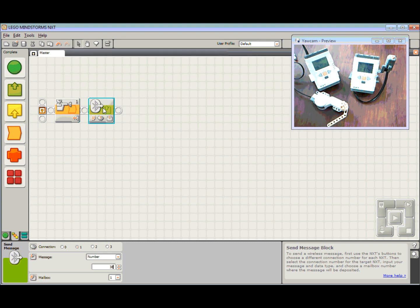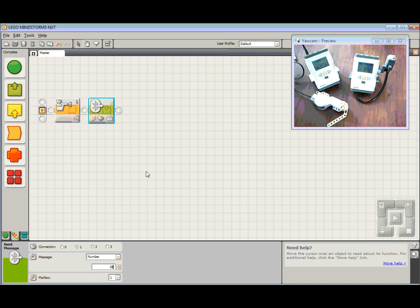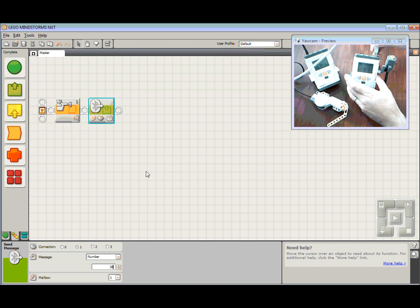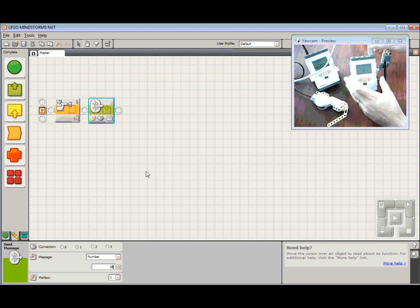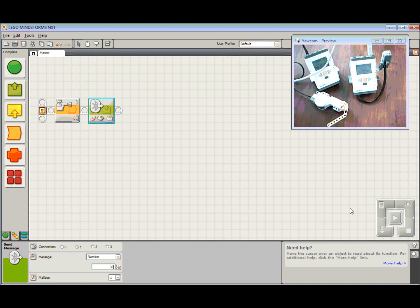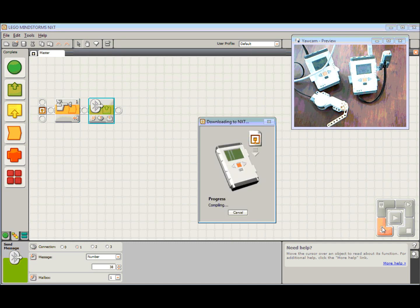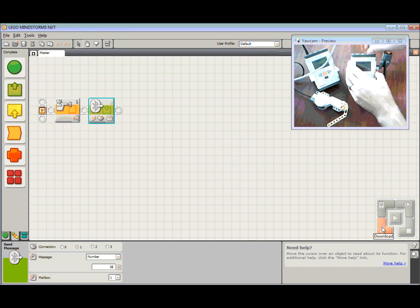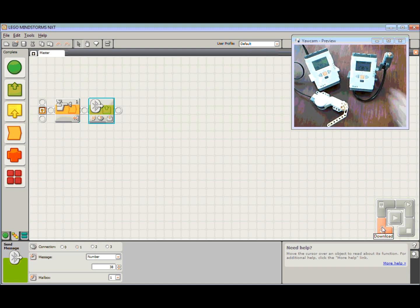Let's plug in our master and download this program. Hit the download button. There we go. So there's our master program.